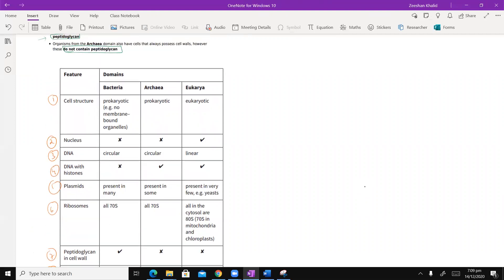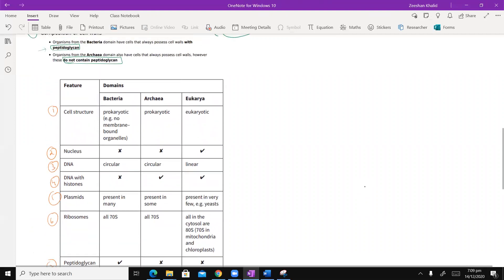Let's talk about cell structure. In terms of cell structure, we know bacteria — they are prokaryotic in nature. You know this already from AS. When I say they are prokaryotic, that means there are literally no membrane-bound organelles. Archaea's cell structure is also prokaryotic.